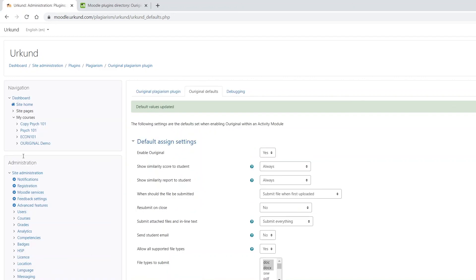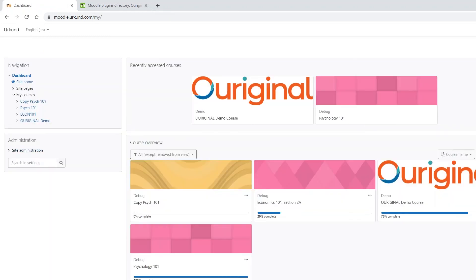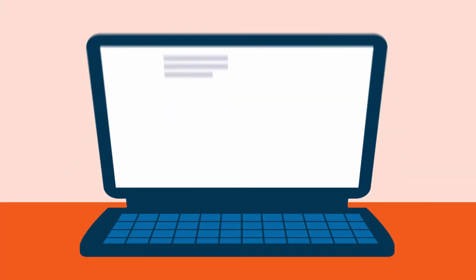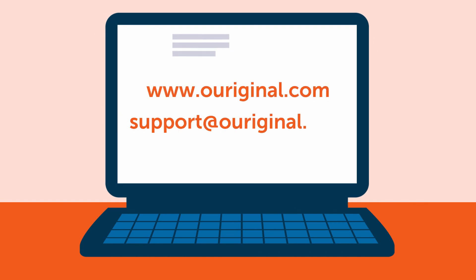Now the Ouriginal plagiarism plugin integration and installation are complete. If you need any help or have further questions, please contact us at support@ouriginal.com. Thank you for watching this video.